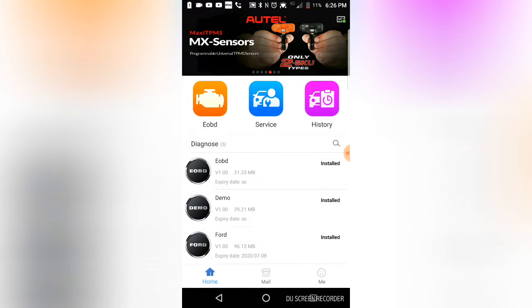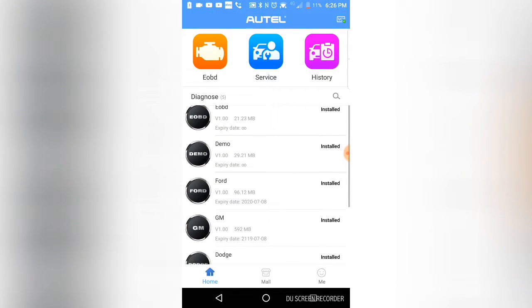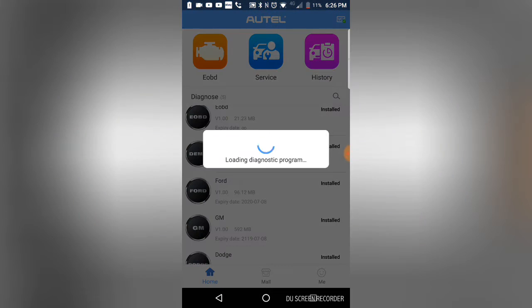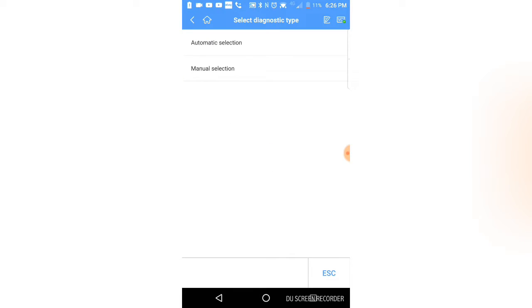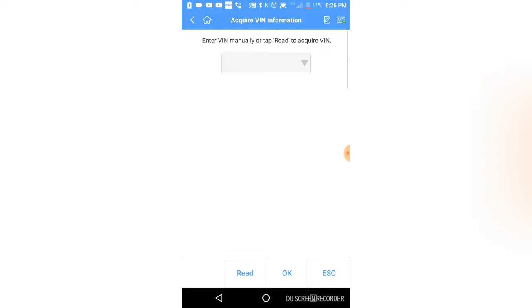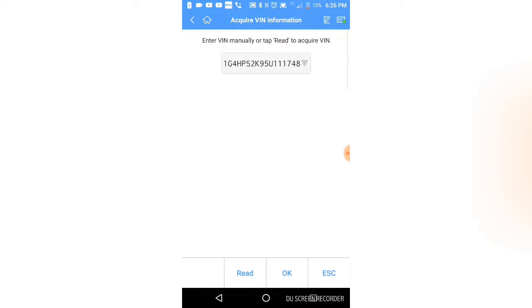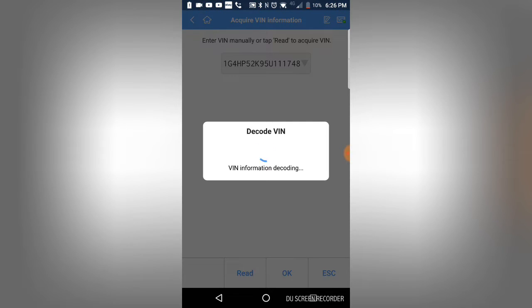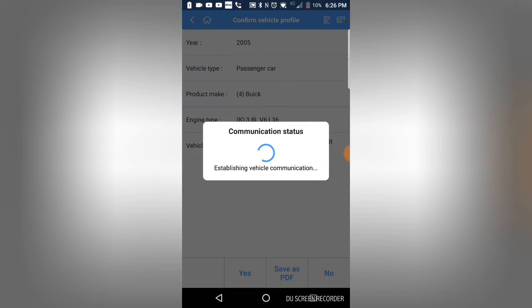I believe this is recording now. The Autel app is running. We're going to load the GM software and try an automatic selection to see if it'll decode the VIN. Turn the fan down a little bit here. So it's read the VIN. This is a 2005 Buick LeSabre with a 3.8. That is correct, yes.